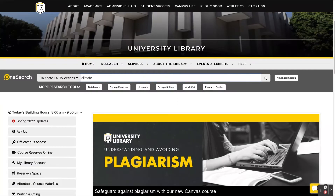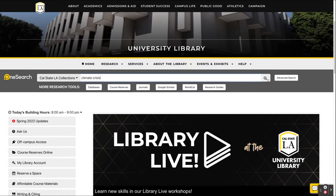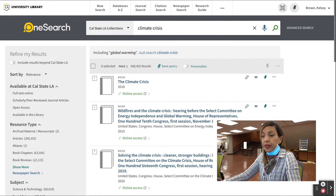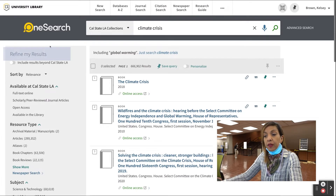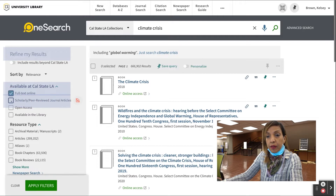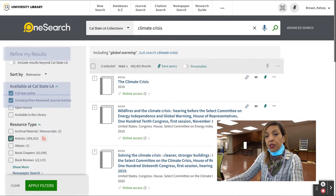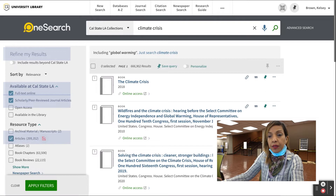So let's go find some! Let's start by typing "climate crisis" into OneSearch and clicking Enter. Now, let's narrow the results by using the Refine Results column on the left. I'm going to click on Full Text Online, Scholarly Peer-Reviewed Journal Articles, and under Resource Type, I'm going to click Articles.